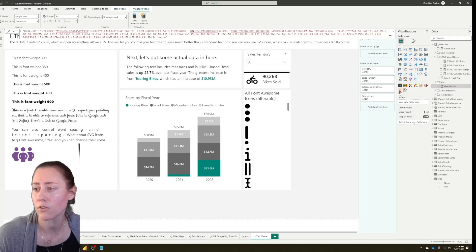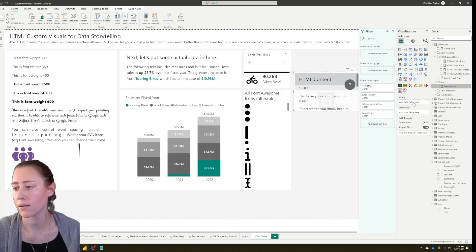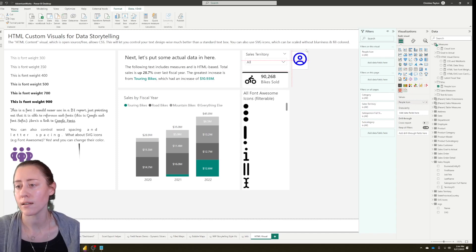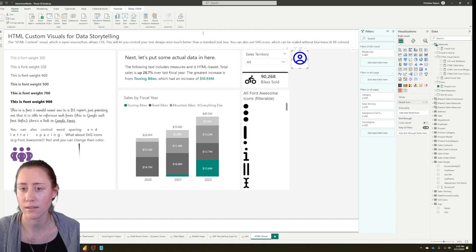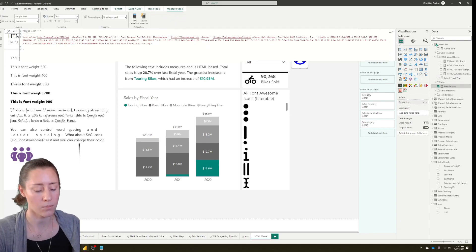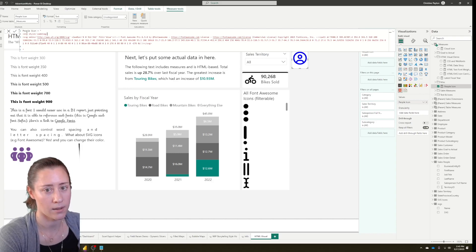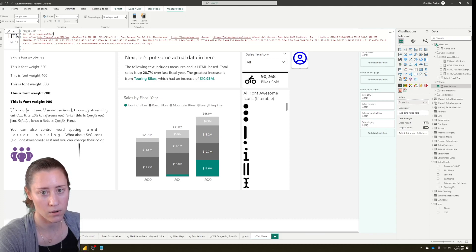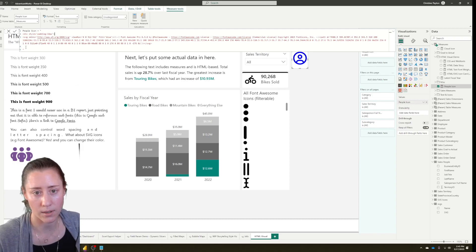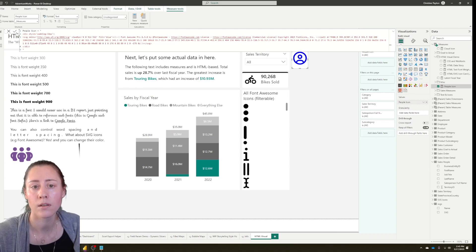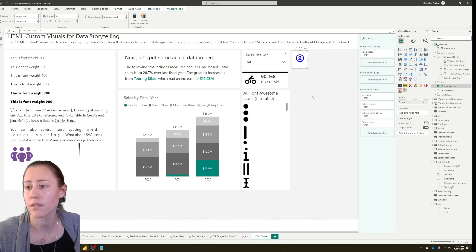Now drop in the HTML Content visual and drag in the icon measure. You can click and drag to resize it — as long as you don't have an explicit height and width set in the settings, it scales well. I'm going to add a little padding so I don't have to add a second shape visual behind it to make a tile. Going back into the measure, I'll add a div with a style of padding in px. You can also add a border-radius or a border in there — that's what I did with the bike sold card. This adds a little padding which shrinks the icon down within the container.